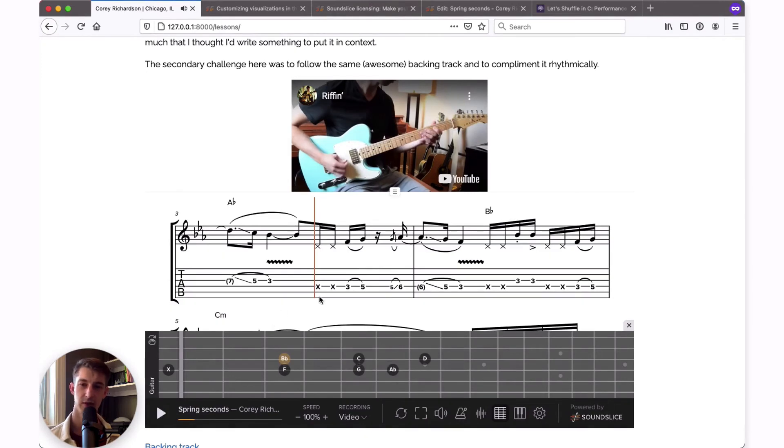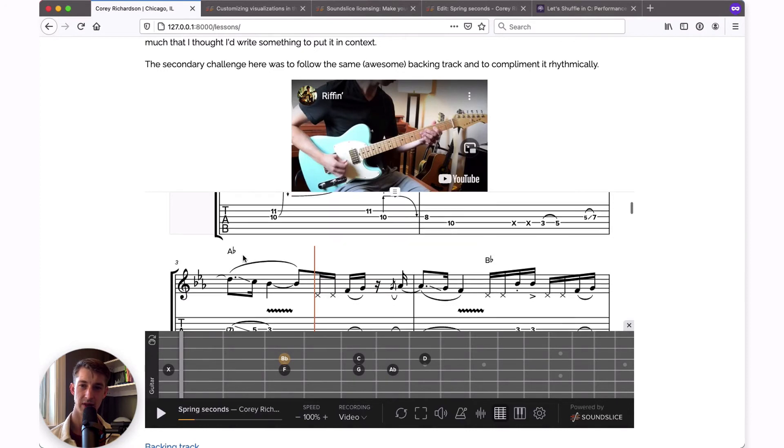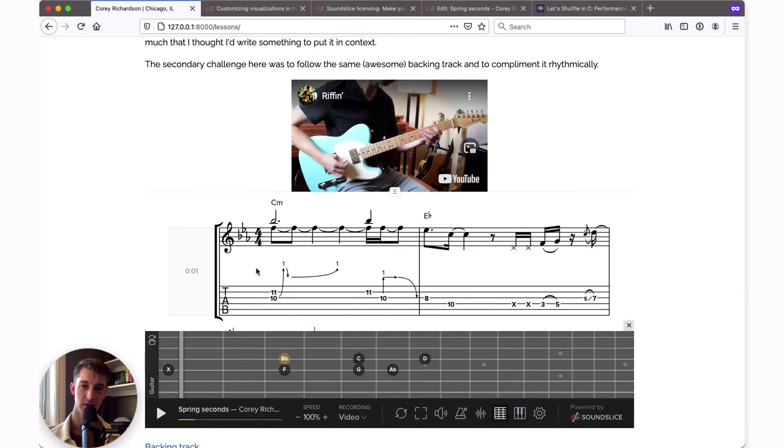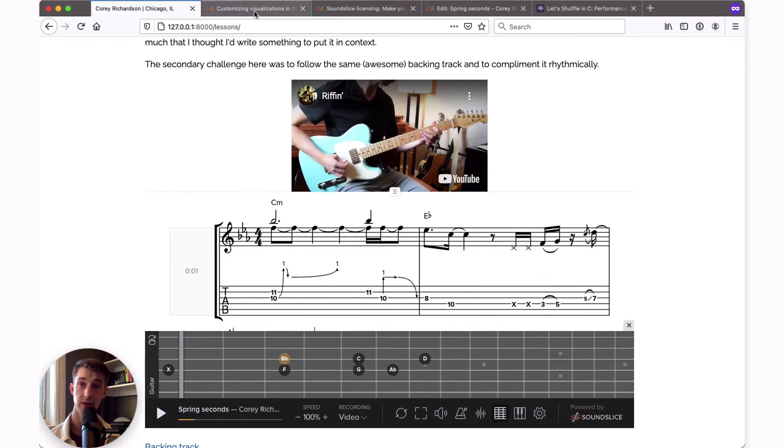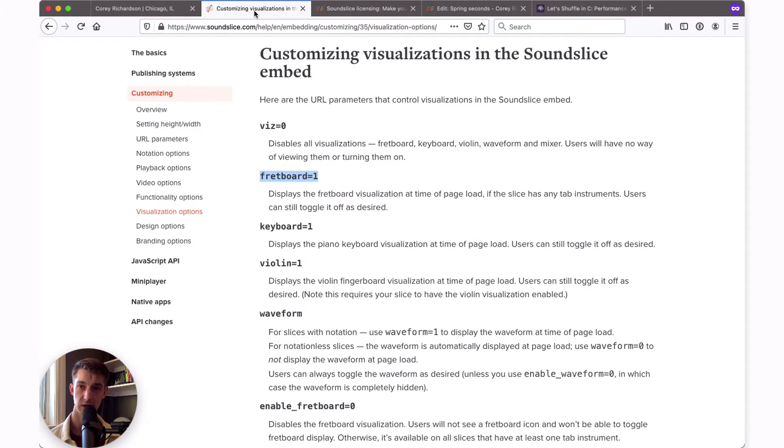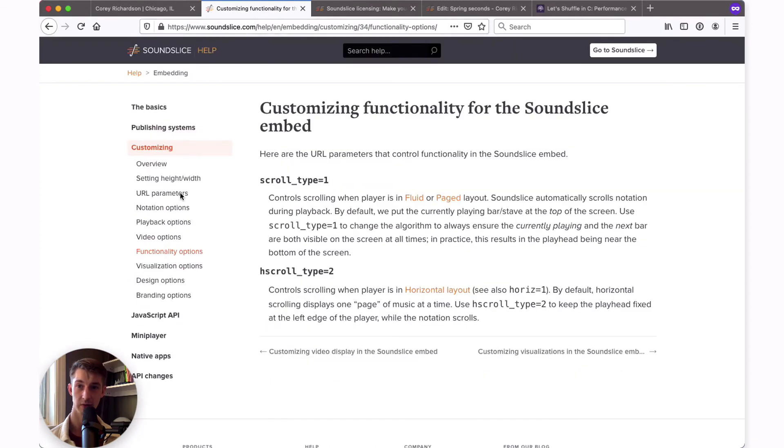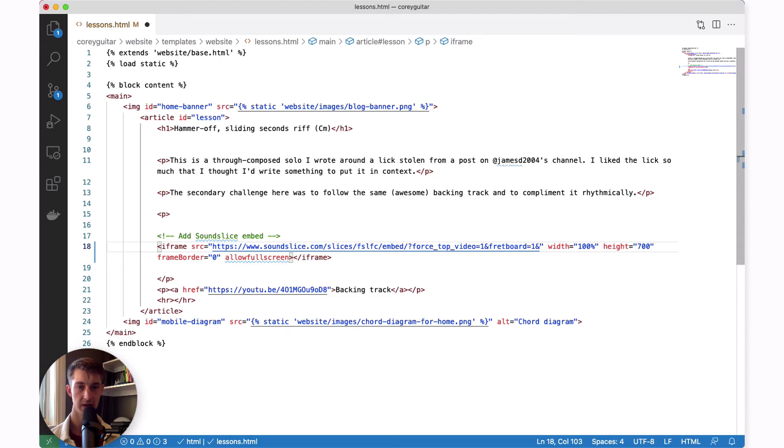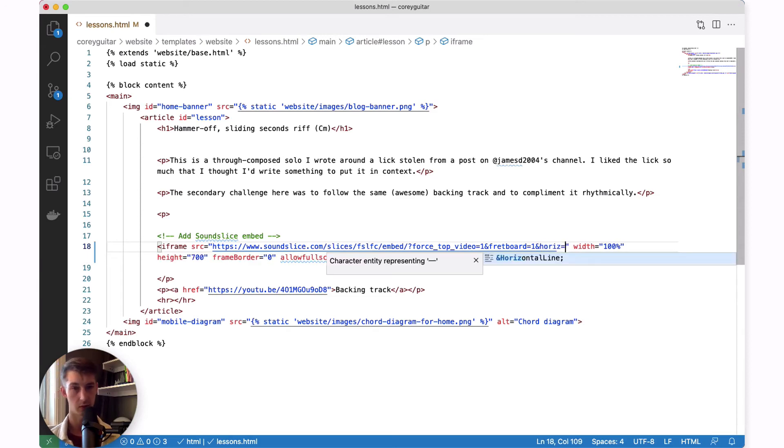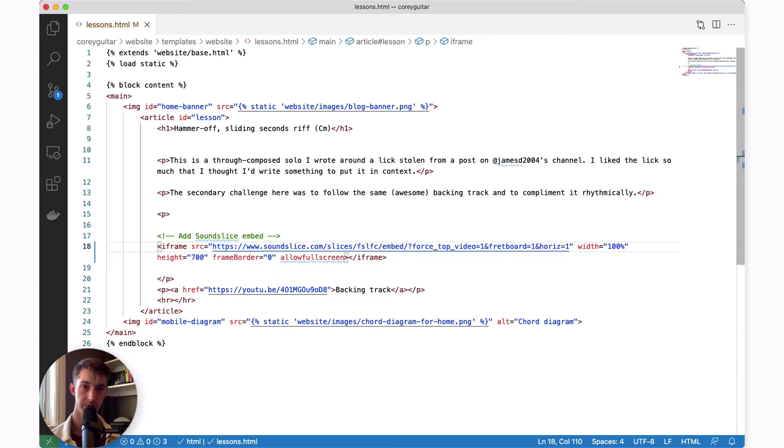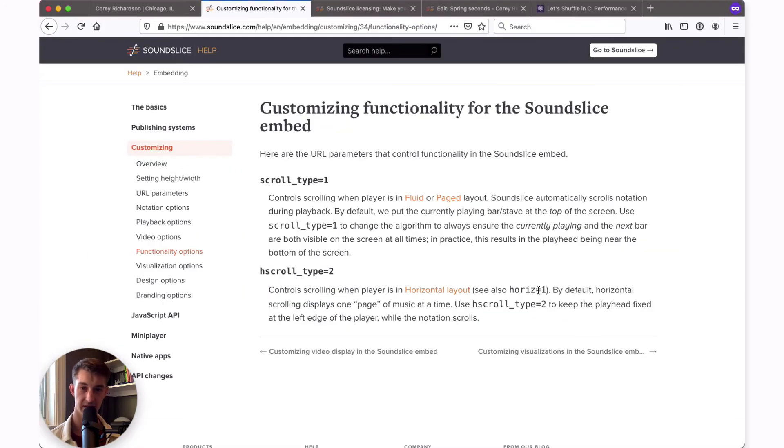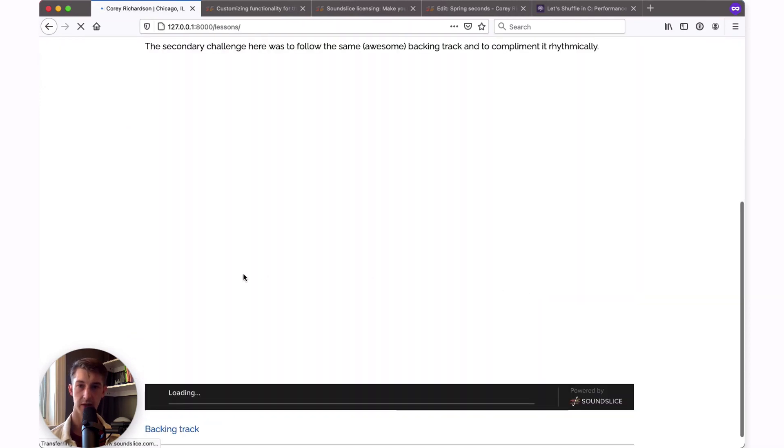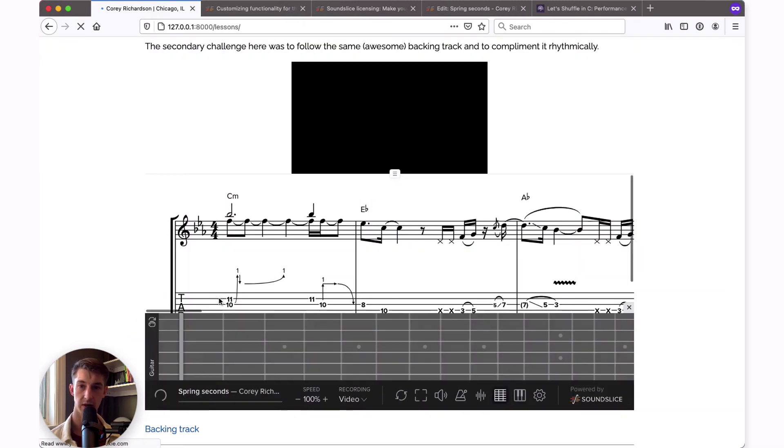Now that I have this fretboard option open and it's taking up quite a bit of real estate on the screen, I think it might be a good idea to change the notation playback so that it plays horizontally rather than vertically. I think that might be a better use of this space. There is an option to make the notation play horizontally. If you go over to the functionality options, you're going to see horizon equals one. That's what we want to enable horizontal playback. I will add ampersand horizon equals one and save that. Right away, you'll see the change here.